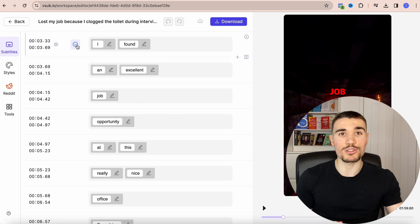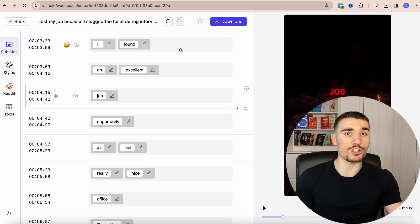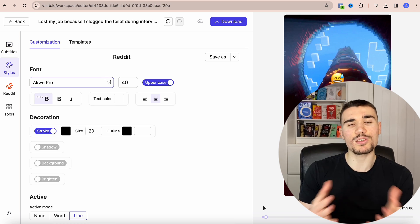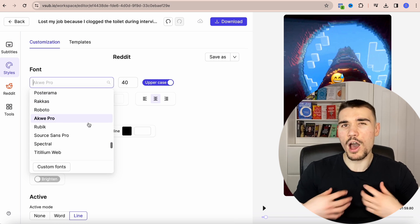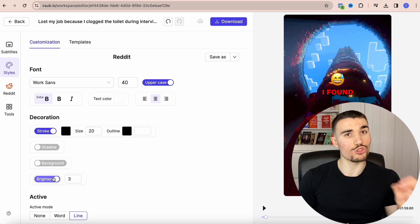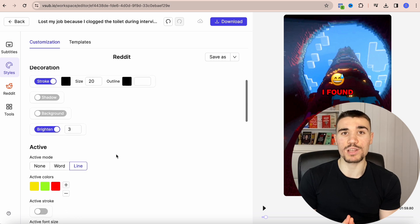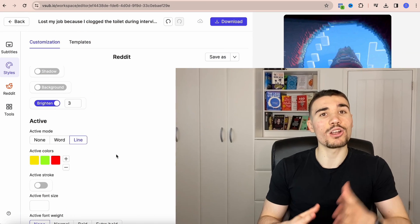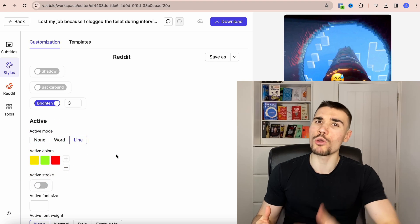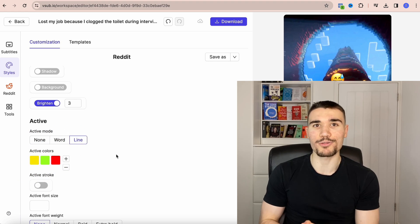You can change the length of each subtitle and add or remove emojis from each line, as well as changing the transcripts — though I've never needed to because every time I've uploaded a Reddit story it's come out really accurate. With the styles tab you can customize subtitles with an array of settings. I personally like to use Work Sans, add stroke to the font, and brighten the subtitles. You can also choose active colors, which work in rotation throughout the post so it's not the same subtitle color throughout the video.